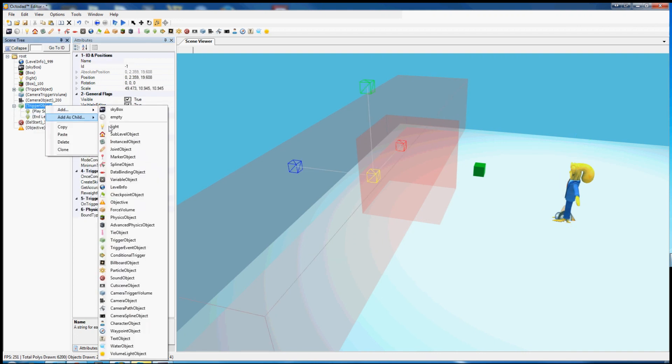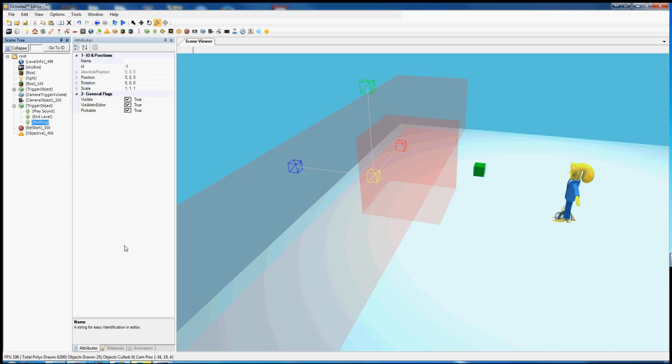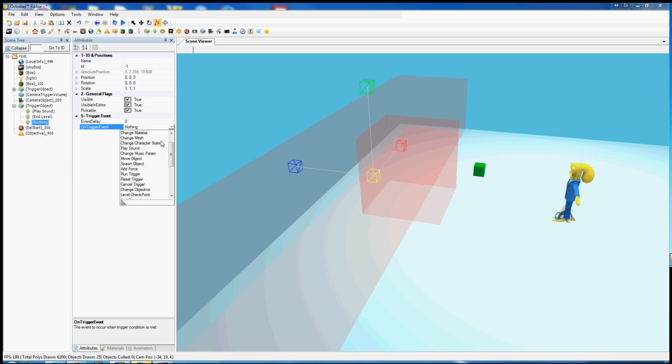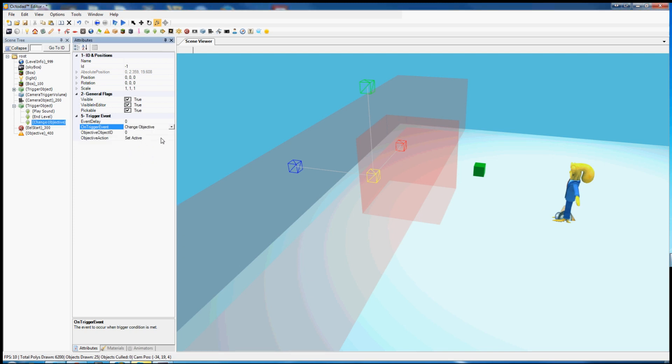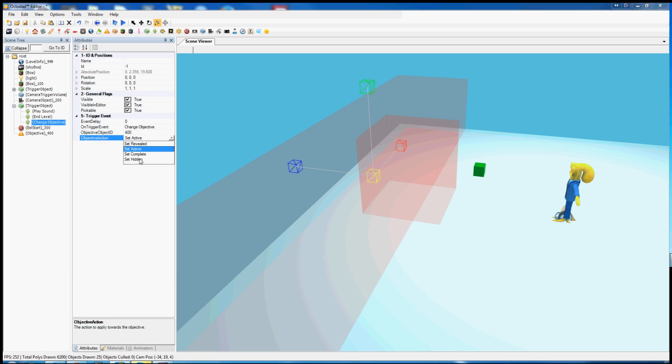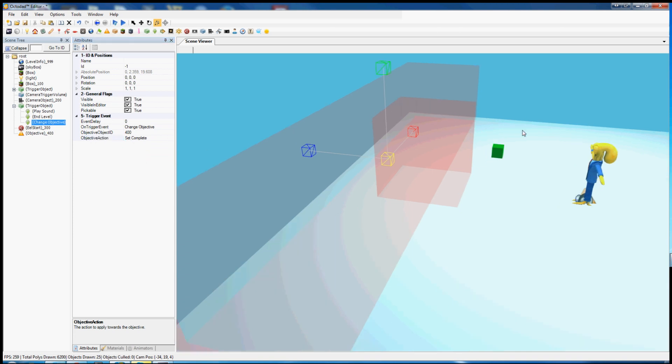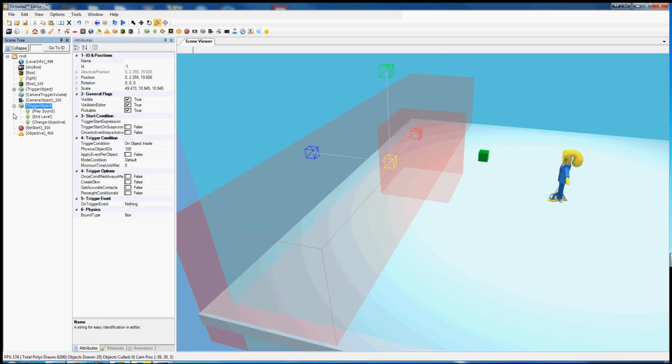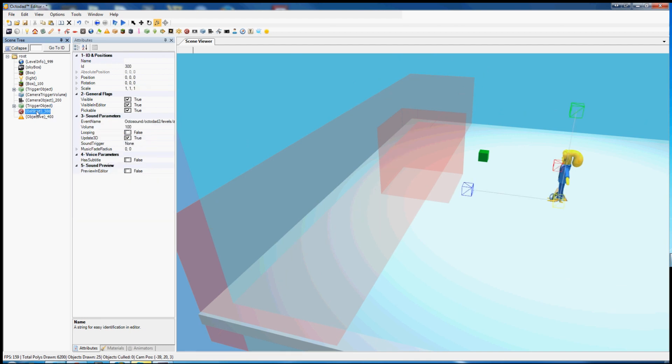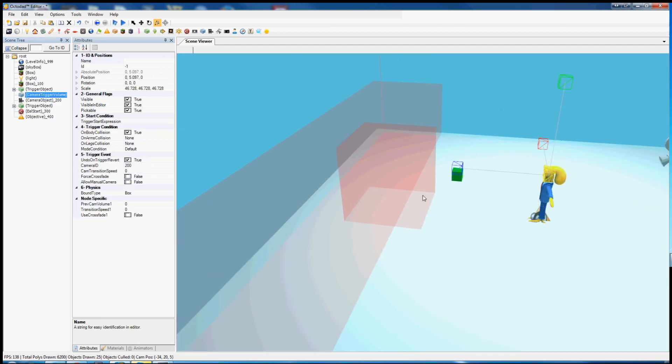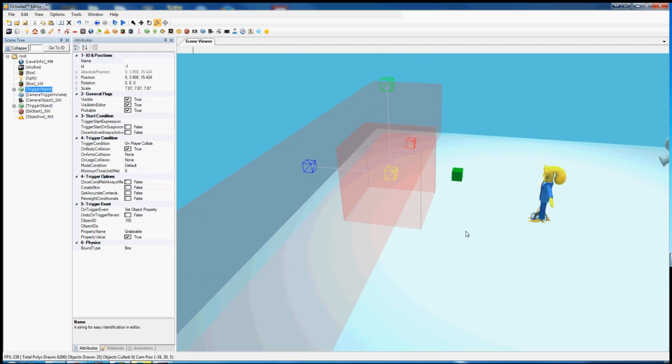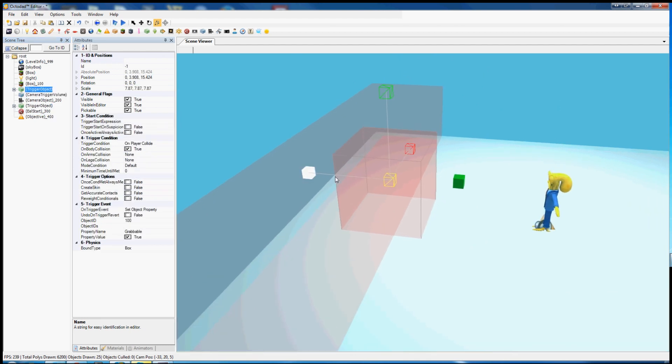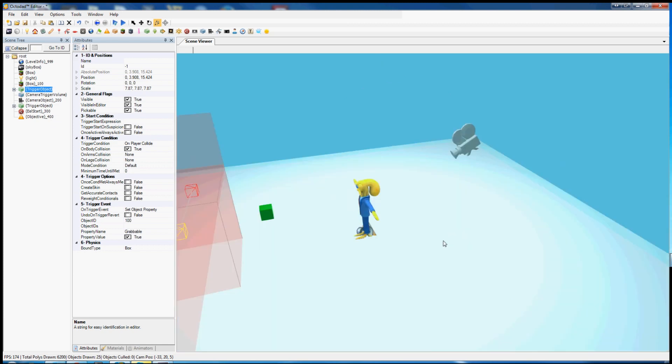But for now we're going to create a trigger event object for the objective. Change objective, ID 400. We're going to set it to complete. That means when I hit the trigger the objective will complete.